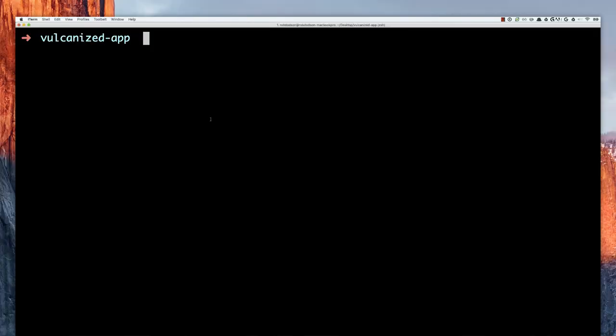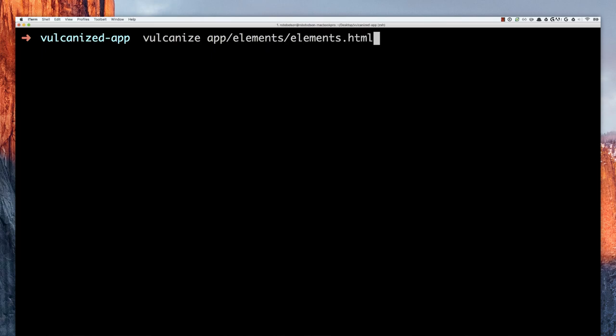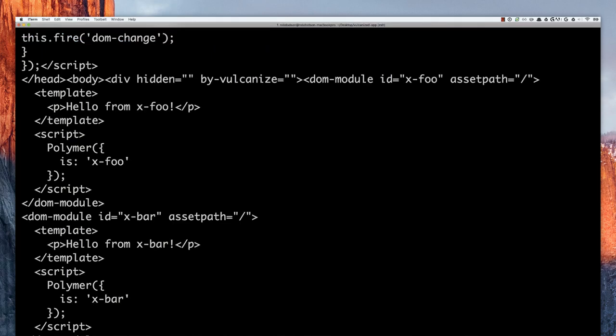What I want to do is take that elements.html file and crunch it down as small as possible. Over in the terminal, I'll run the vulcanize command pointing it at app/elements/elements.html. When run from the command line like this, it walks the tree of imports, takes all those files, concatenates them, and returns the output to standard out — which is useful if you want to pipe it to another command.